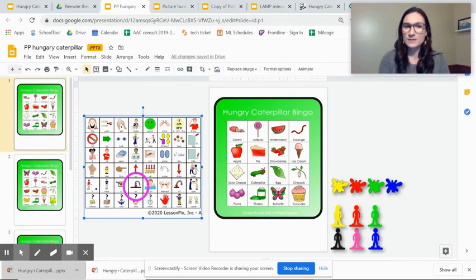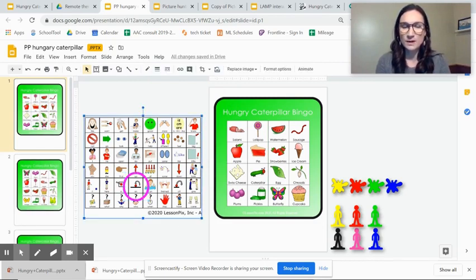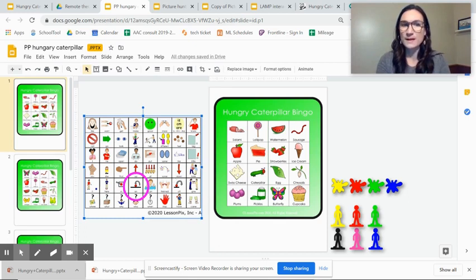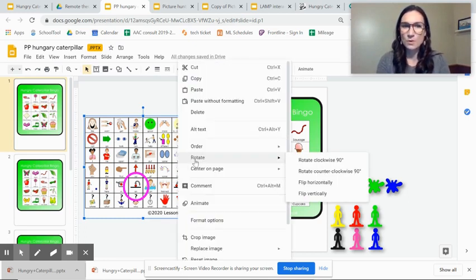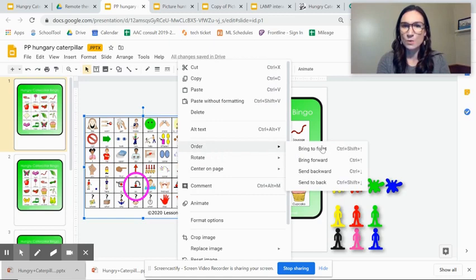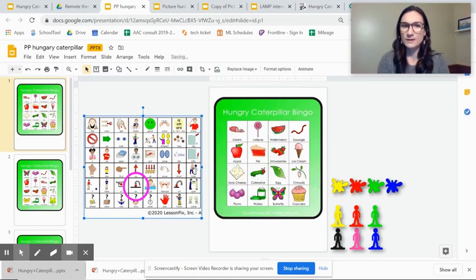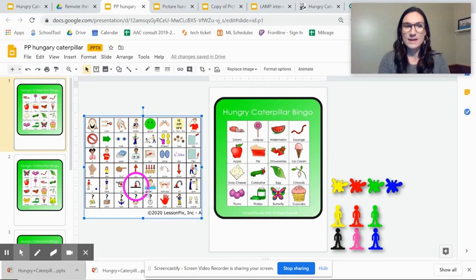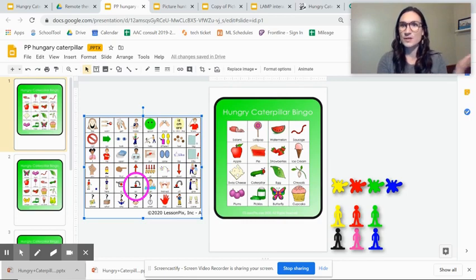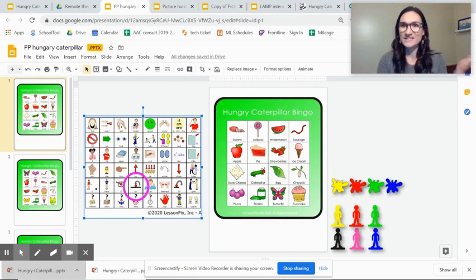And you might need to, I had to do this before with the core board because I want the highlighter to obviously be on top. So you might have to go to the core board and order, send it to the back so that your highlighter sits right on top. And then there you go. Easy as that.